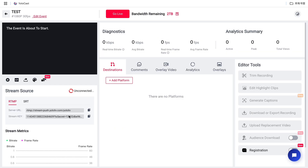Now head to the event page. In the lower left corner, you'll find the stream key and URL. Copy those and hold on to them for now — we'll use them in just a moment.